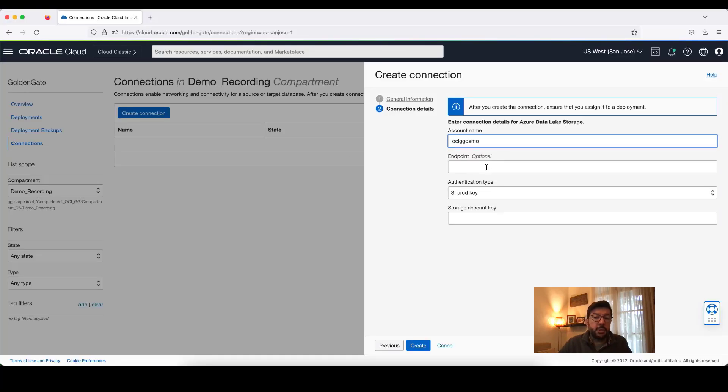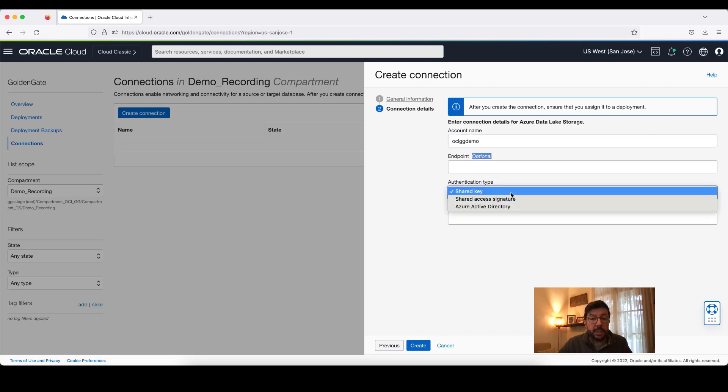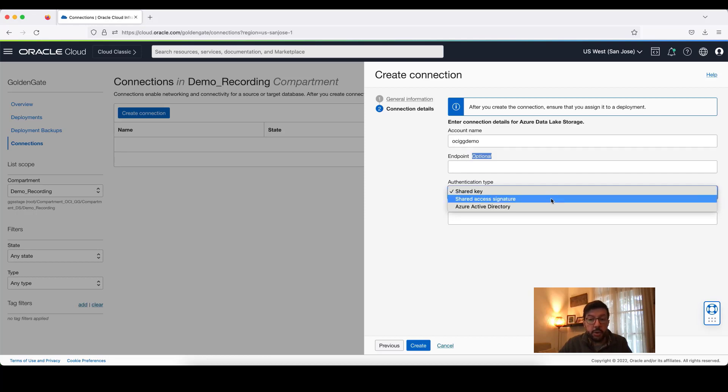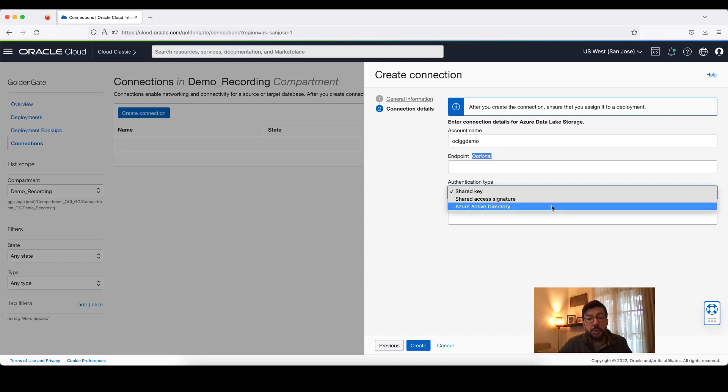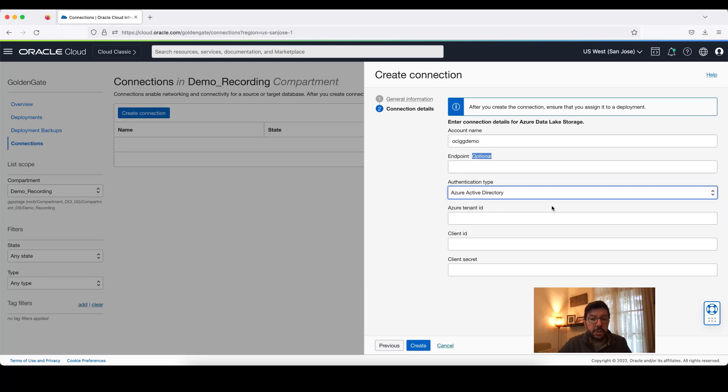Optionally, you can also provide the full endpoint. Also, three Azure Data Lake Storage authentication types are supported by OCI Golden Gate: Shared Key, Shared Access Signature, or Active Directory. You can use all these different authentication types.